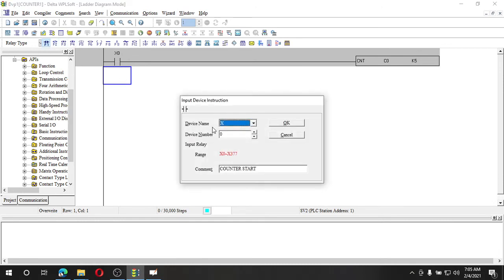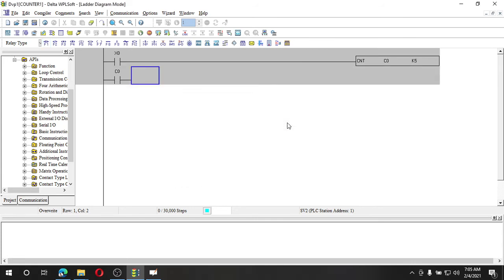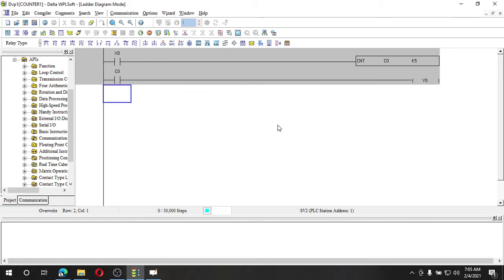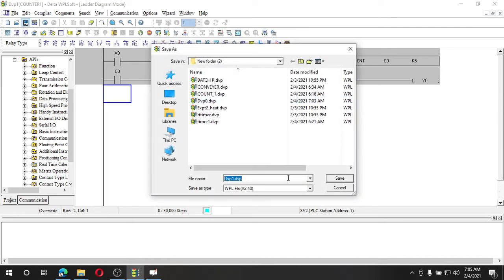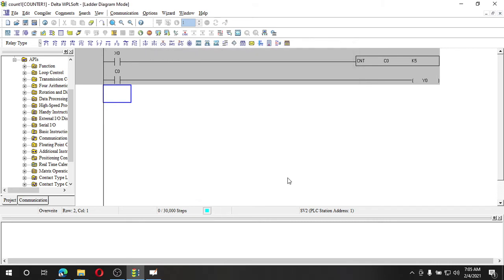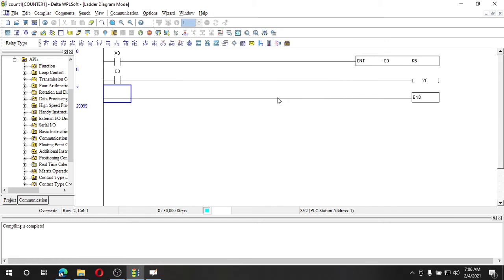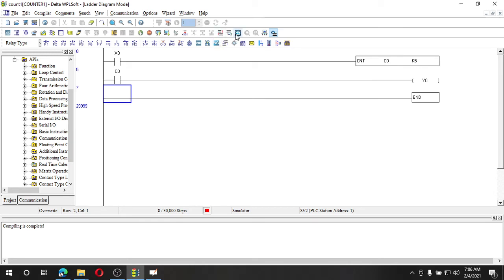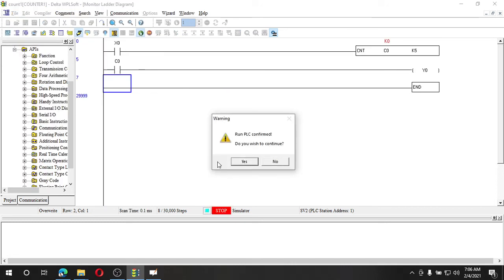I'll add a NO contact C0 — when the counter reaches count 5, I want a small alarm, so I'll activate output relay Y0. The program is complete. I'll save it as 'count one', complete the END instruction, turn on the simulator, write to PLC, go to Online Mode, and run the program.